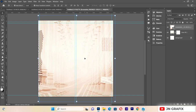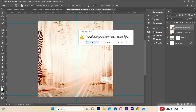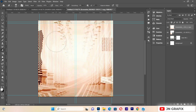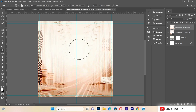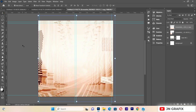Next I'll duplicate the image I just imported using Ctrl+J, then select the duplicate and go to the Eraser tool. I'll rasterize the layer and clean over the top of the duplicate to get the effect I want.